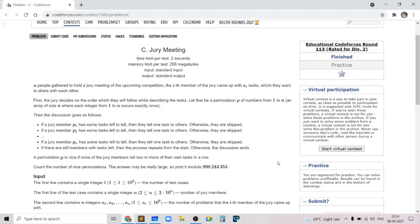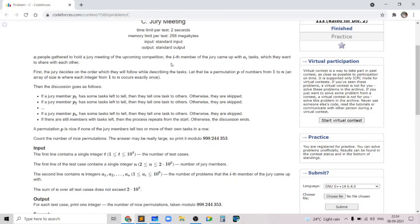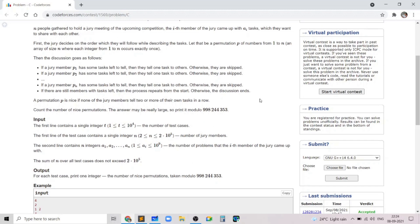In this problem we are given N people who are gathered to hold a jury meeting. The i-th member of the jury came up with A_i tasks and there is some order in which these tasks will be talked about. We choose a permutation of numbers where jury member P_i will tell his tasks on the P_i-th turn, and only if he has some tasks left to tell; otherwise he will be skipped. We go for all i from 1 to N, then go back to 1, repeating this process until all jury members have told all their tasks.